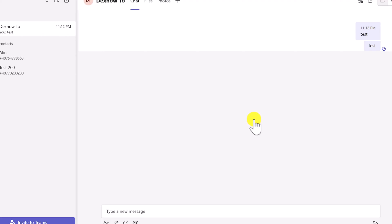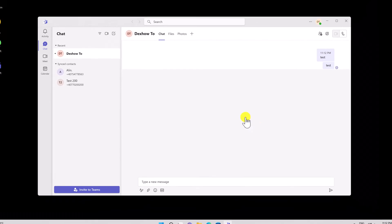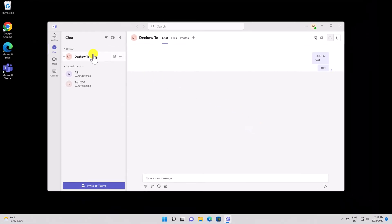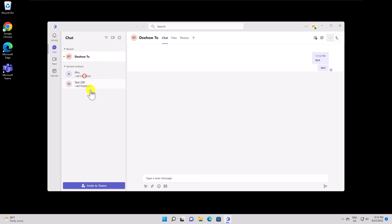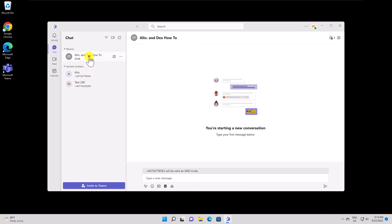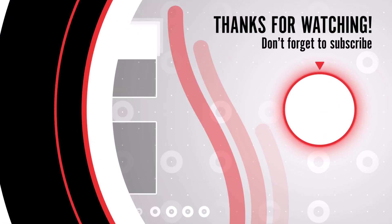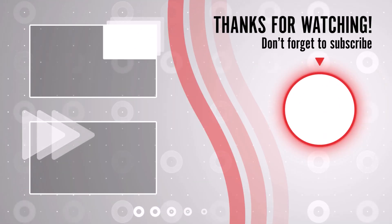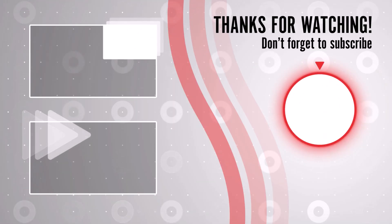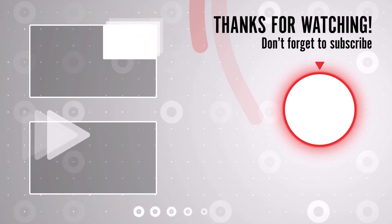You have now deleted a chat in Microsoft Teams. Thank you for watching this. If this was useful, please like share and subscribe. You can watch more videos from the right. If you have any questions, please ask them in the comments area below.